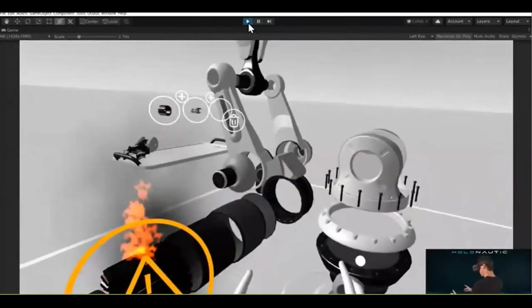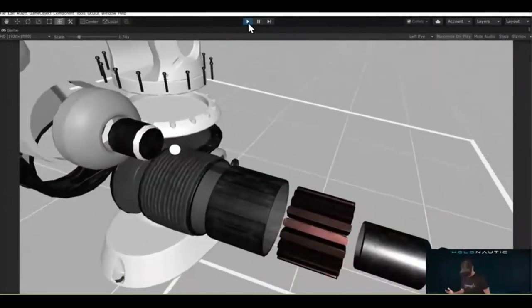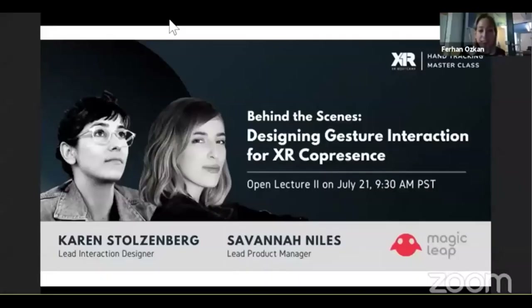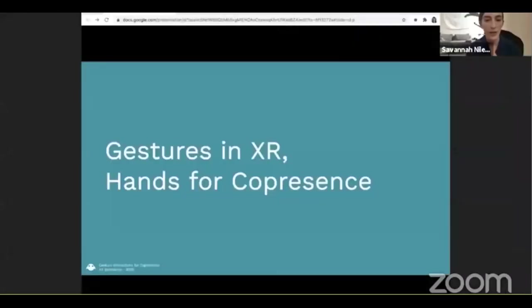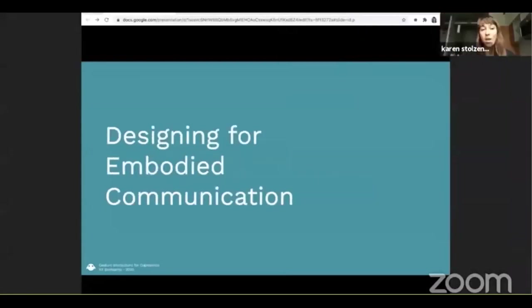That piece is defective — put it in the trash can. Julia is a principal software engineer working on the HoloLens team. Karen Stolsenberg is lead interaction designer, and Savannah Nias is lead product manager at Magic Leap. Today I'm going to talk about all of the prototyping and the work that really went behind shipping instinctual interactions for HoloLens 2. We're hoping to offer a unique perspective on designing gesture interactions in XR today. We approached the design of these hand gestures and avatar hands with a really specific goal: to enable embodied communication.